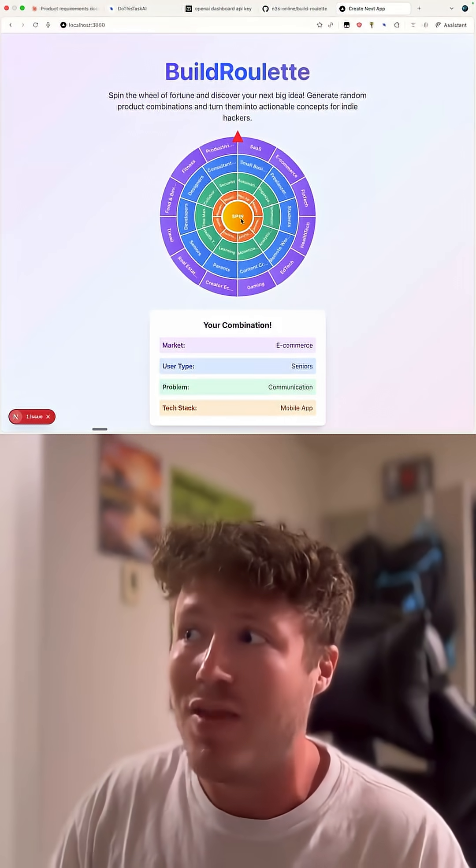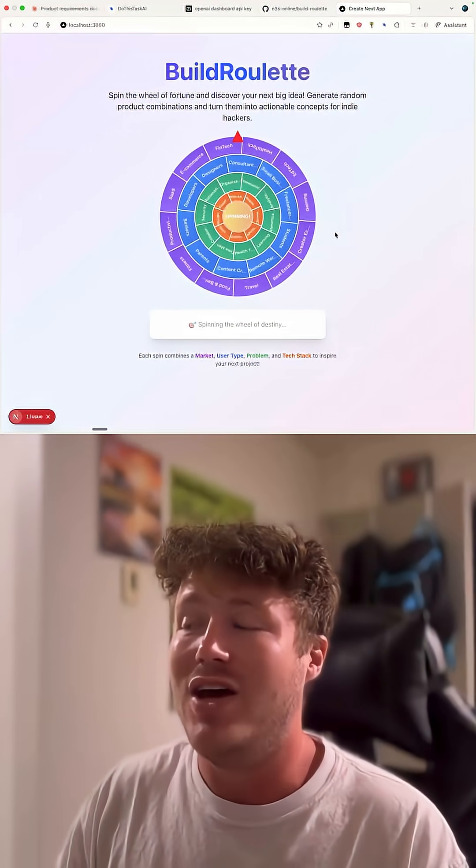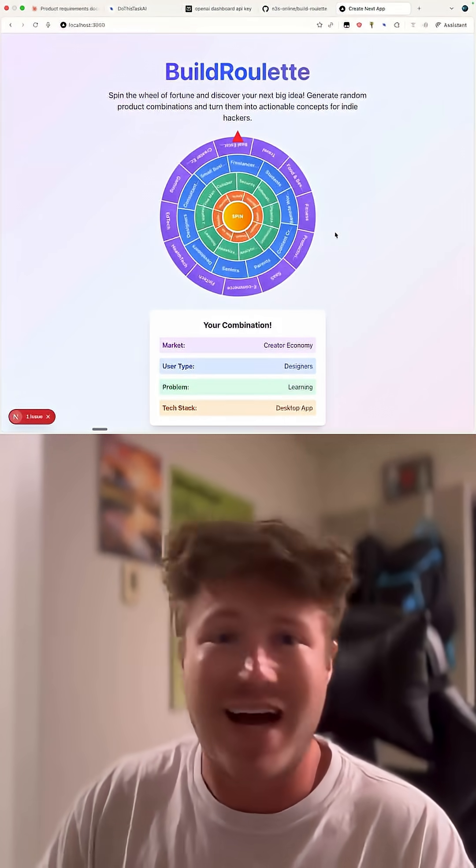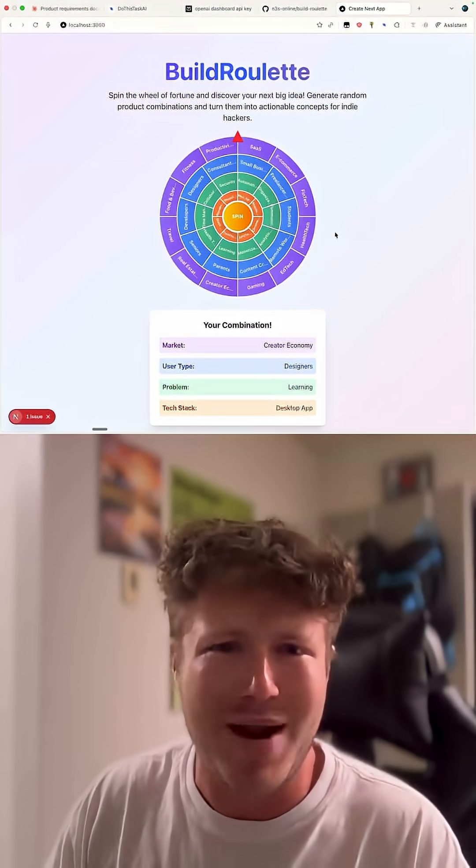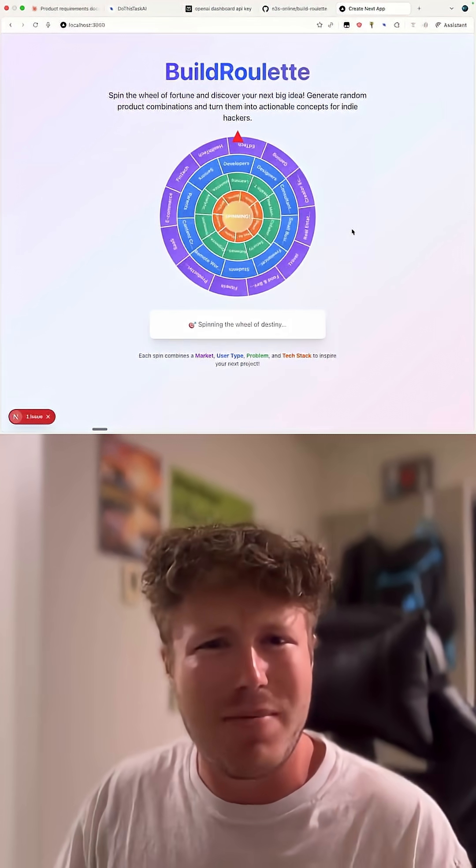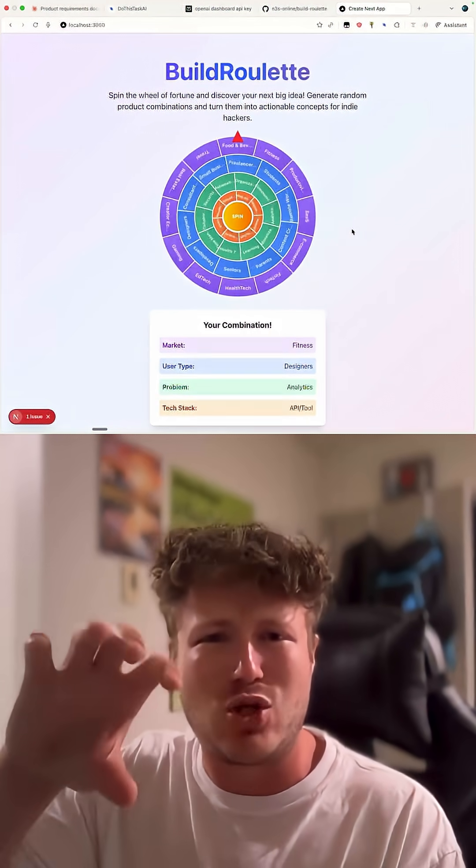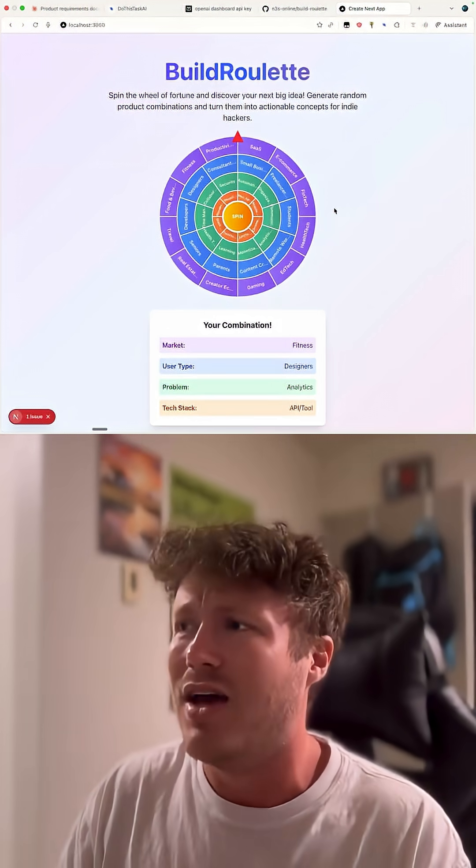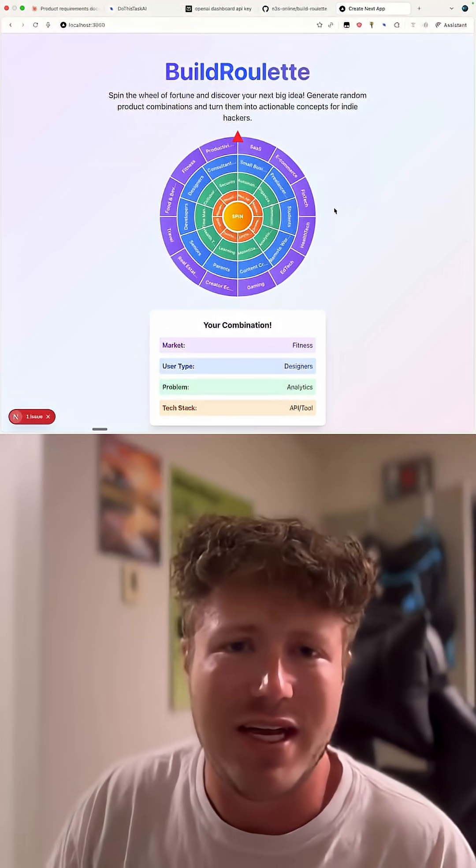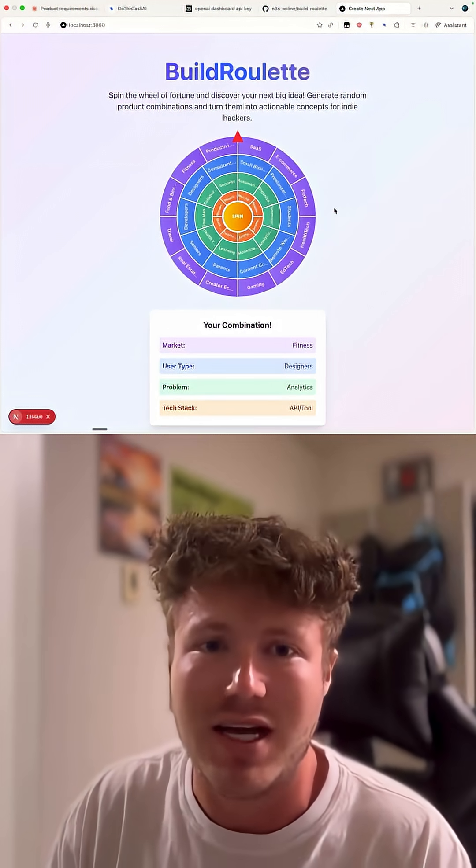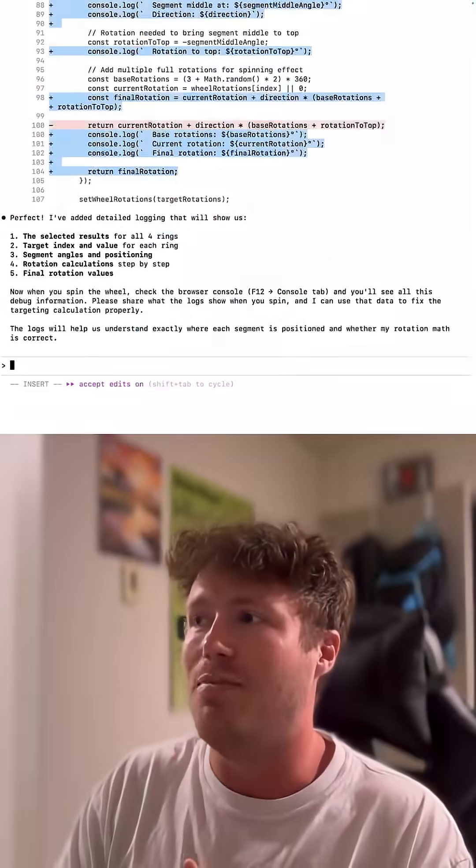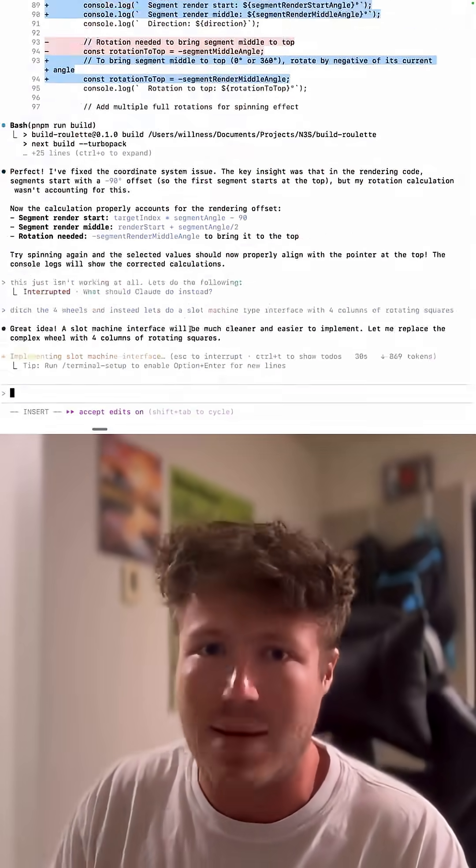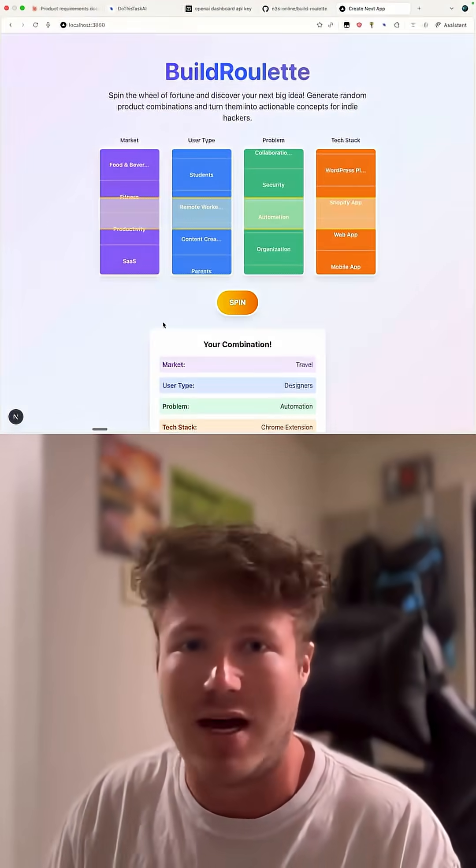I tried for a while, and then once I got it kind of working, it ended up just looking really bad. The text would be upside down sometimes, and there wasn't really an easy way to fix it. So I ended up moving to a slot machine style design instead.